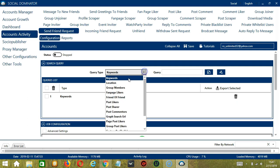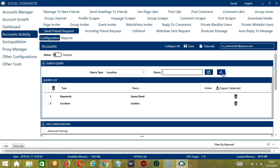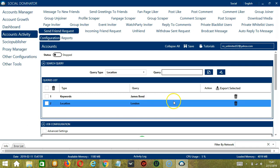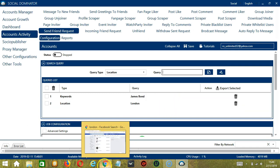Next we have Location. We need to specify where the users should live. Let's say London for example — we only need to type the place. Click Add. So it will target people who live in London.